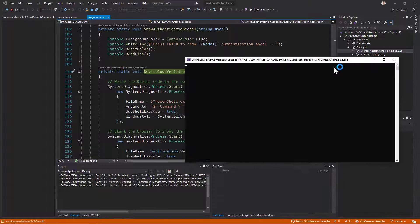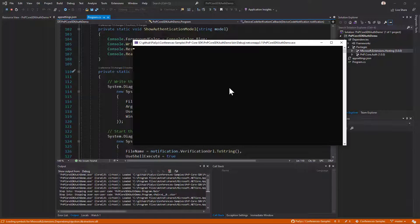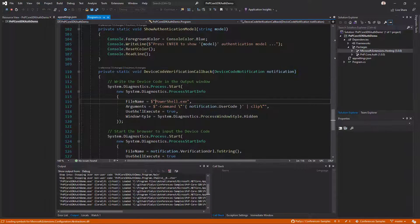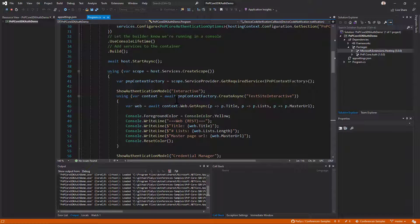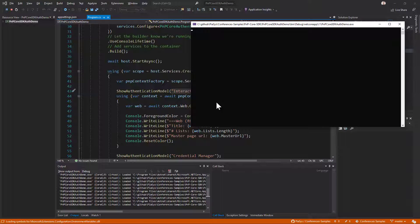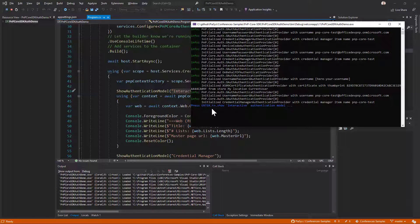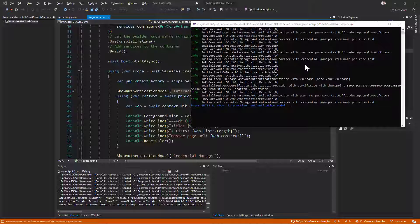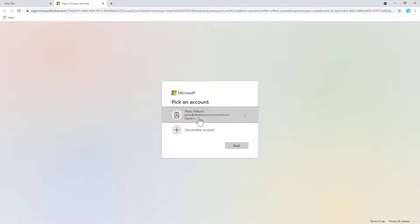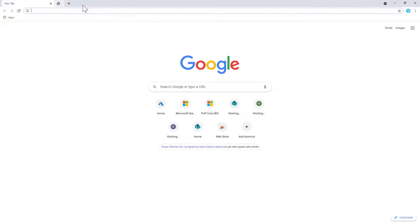This is a console application. Here is my console window — it will start and walk through all the configured steps. We begin with the interactive login. When I press Enter, the interactive login starts and the browser prompts me for credentials, which are already saved in my browsing session. I select the account and get authenticated with the credentials of the user in my current tenant.